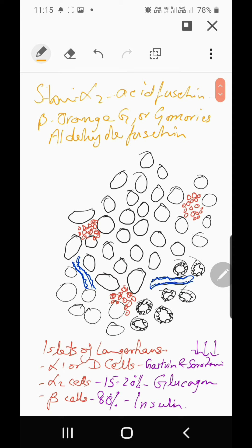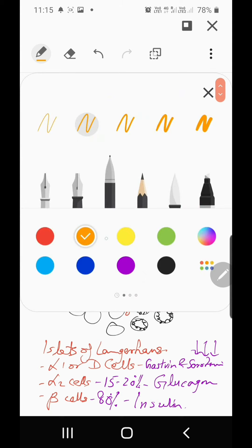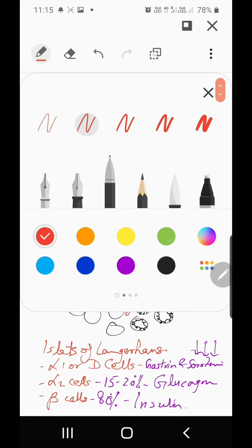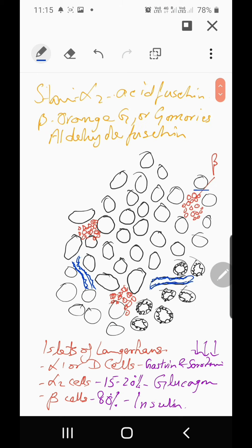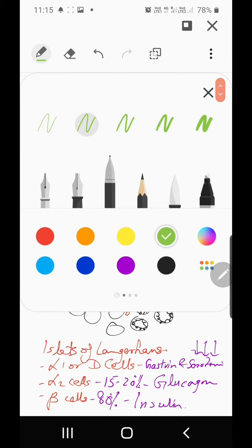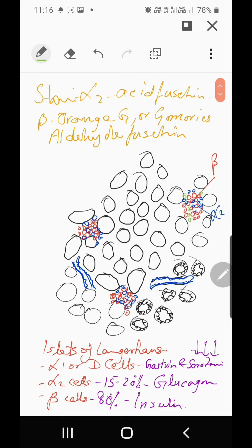In a slide, the beta cells which I have drawn in red represent the majority. The same islet population also has alpha 2 cells making up around 15 to 20 percent, and a few alpha 1 cells which secrete gastrin and serotonin, also known as 5-hydroxy tryptamine.